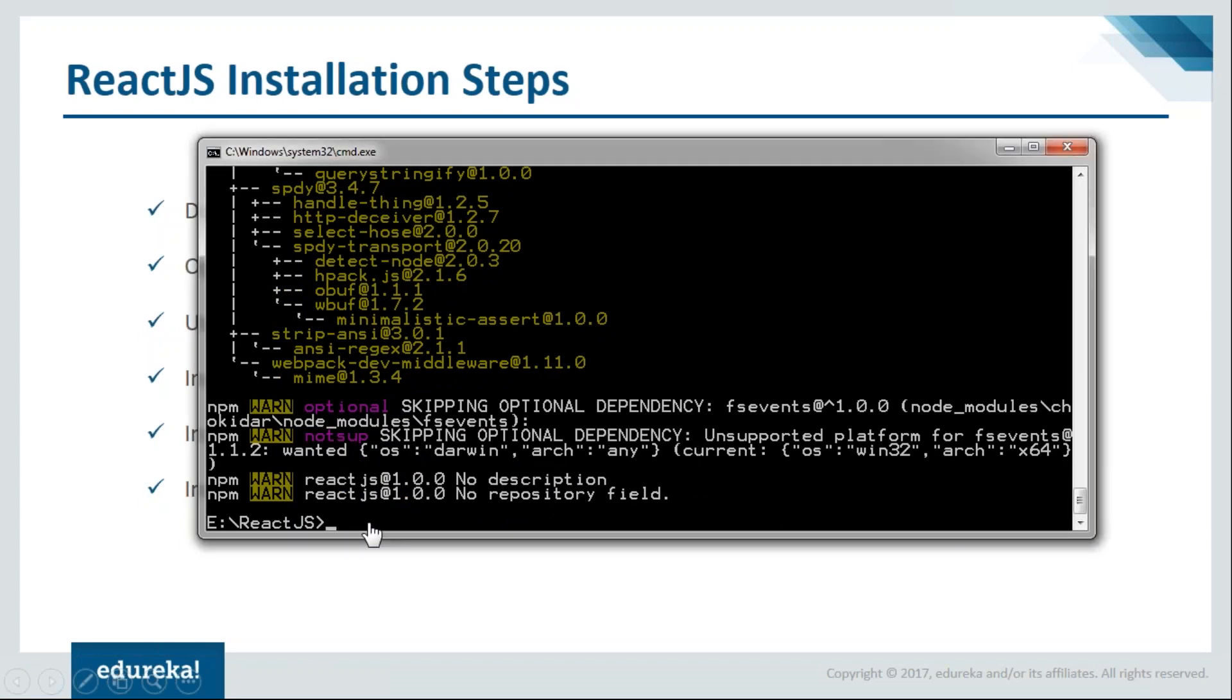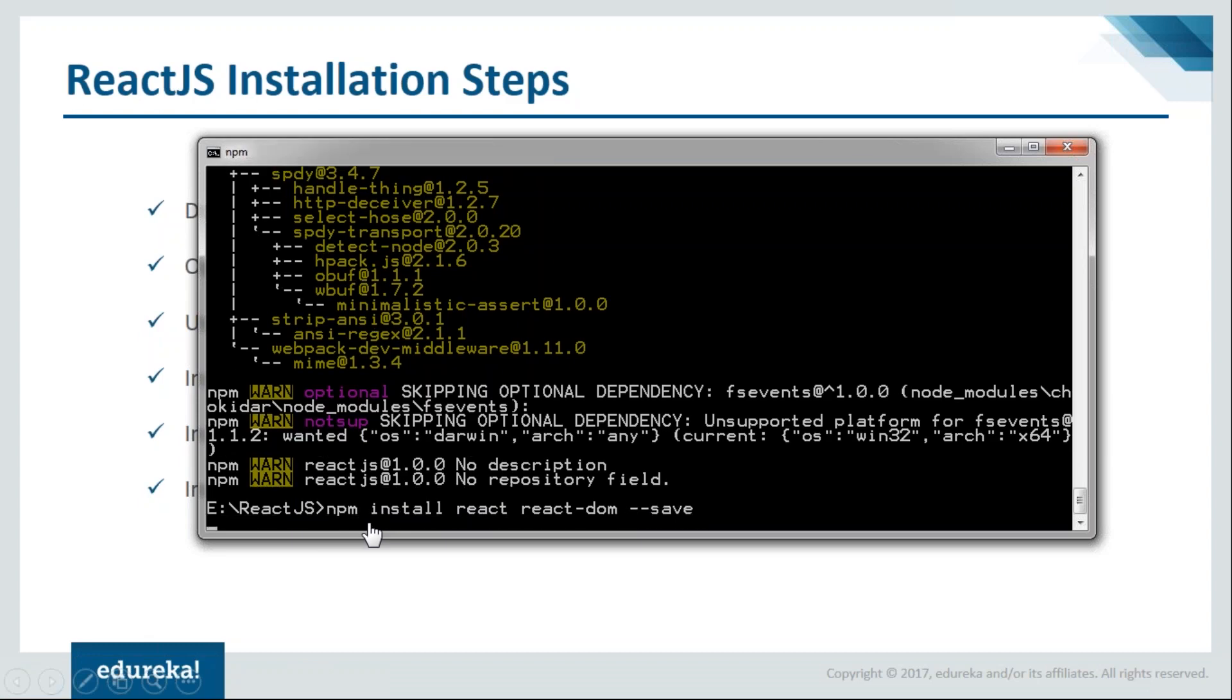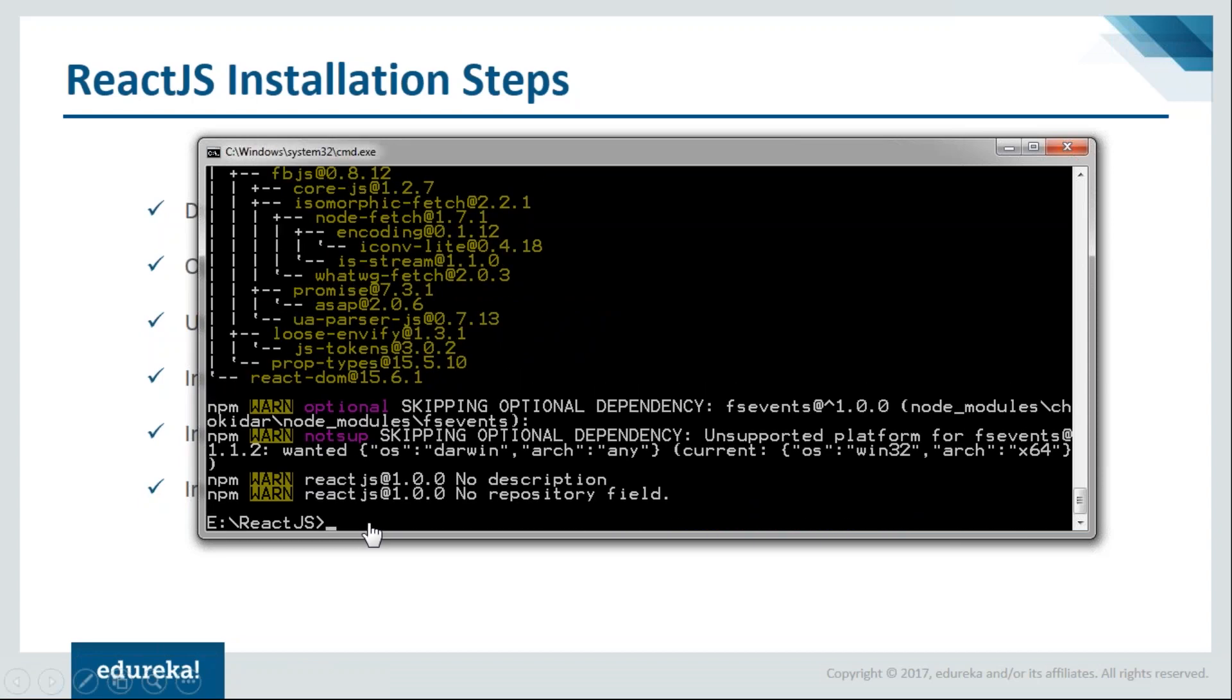Now next we have to install React. We'll say npm install react along with react-dom --save. It's done with the React installation as well.